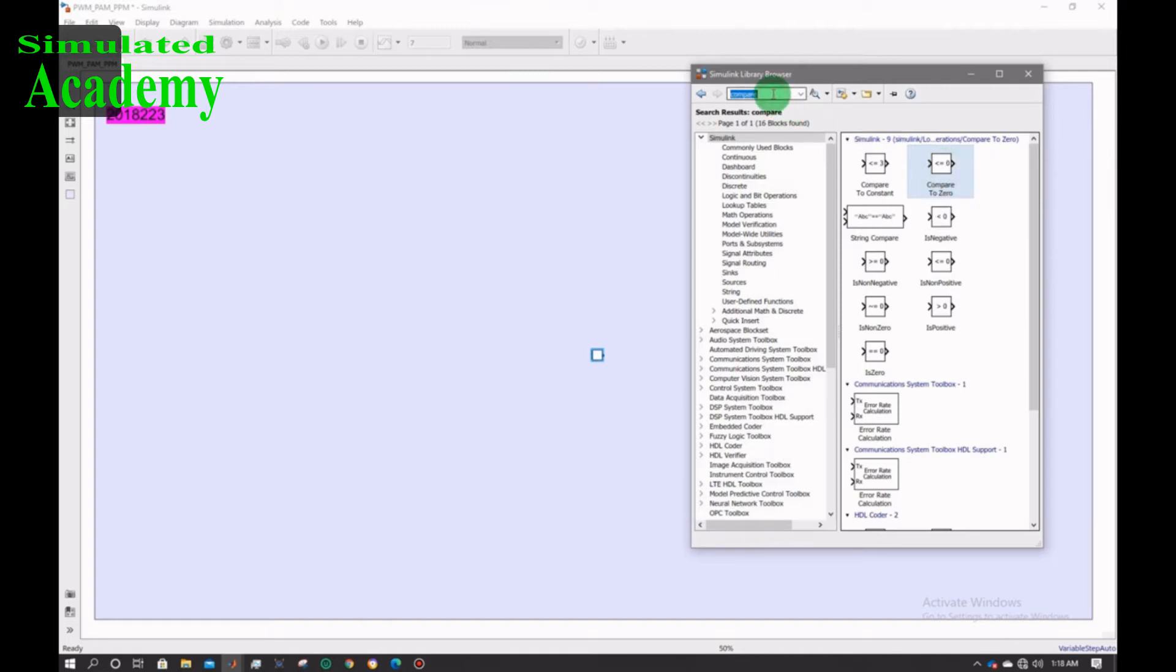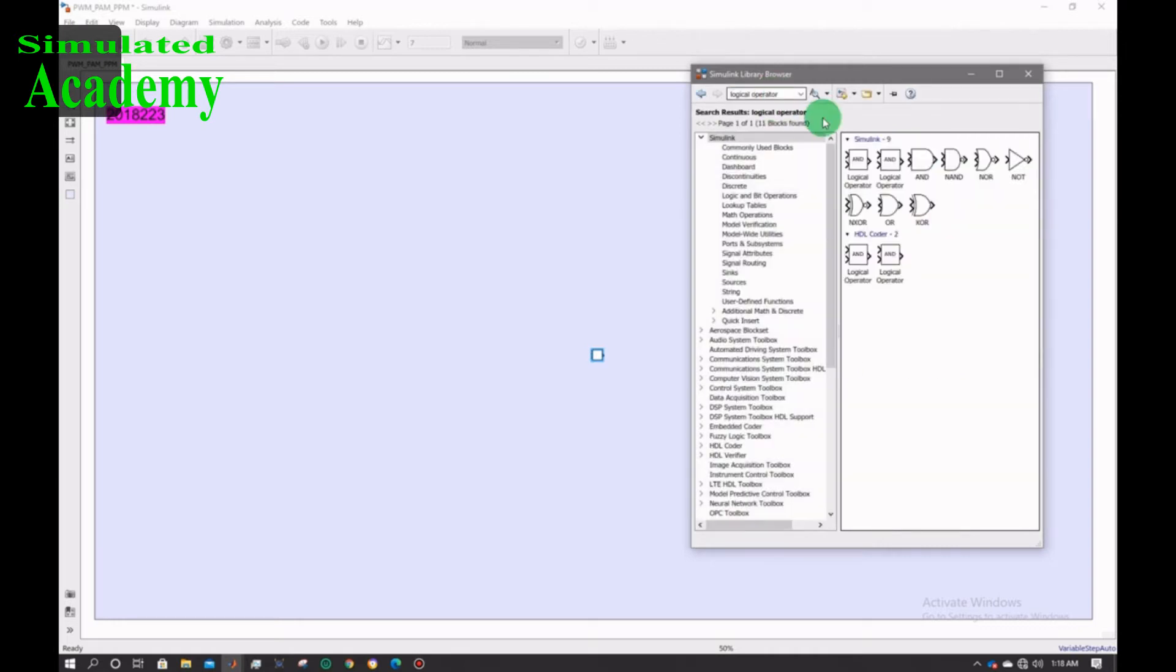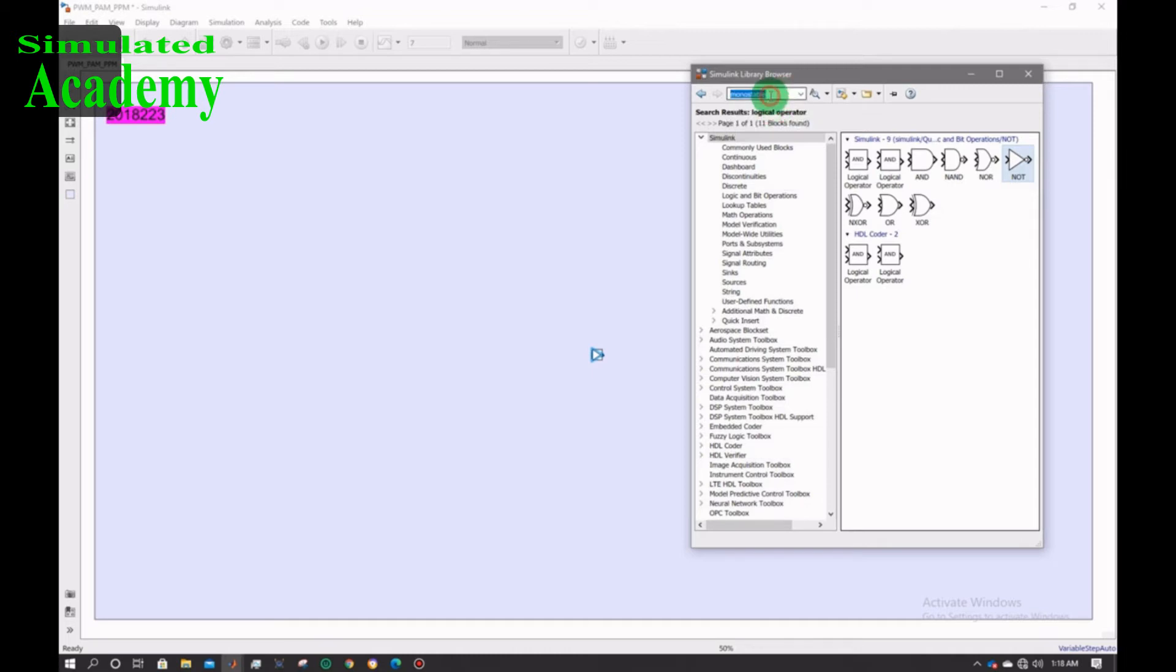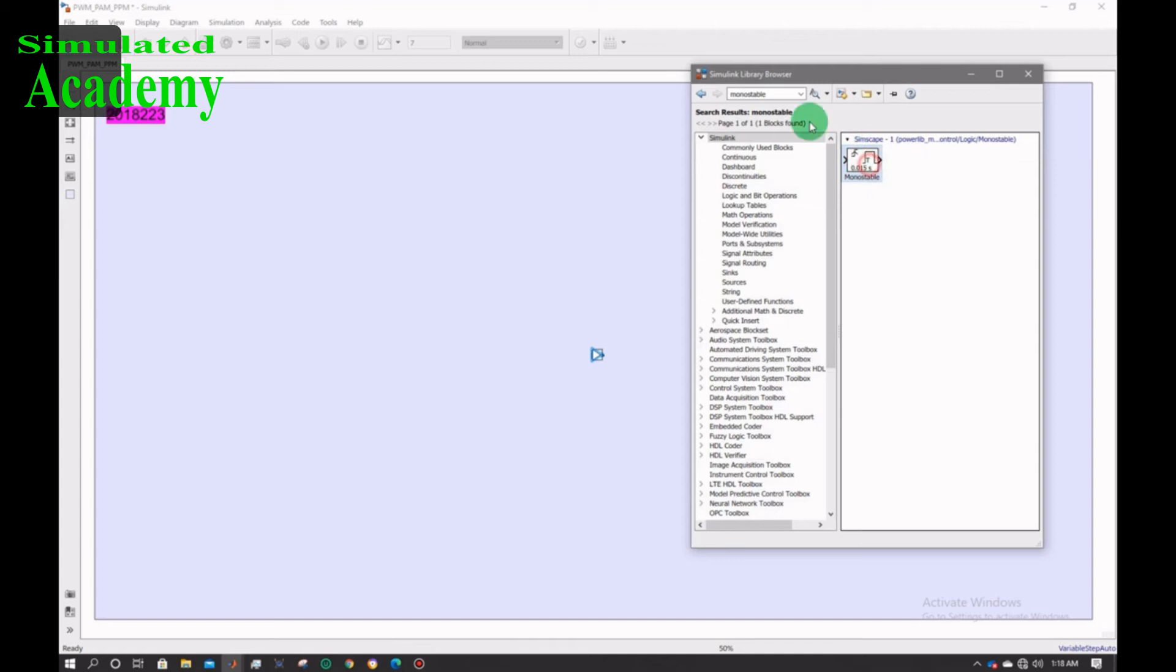After that I will need a logical operator and I will select NOT gate. Now select and place monostable block and finally I will place a scope.